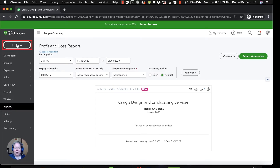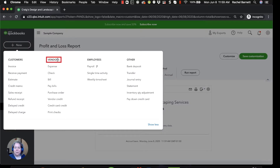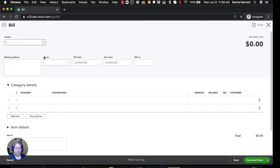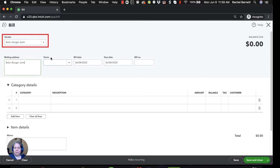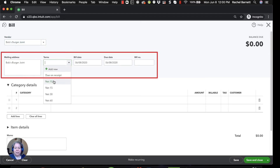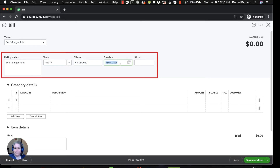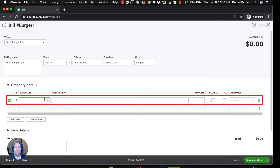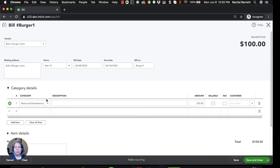I'm going to go to the upper left-hand corner and click New, then go under the Vendors column to Bill. I'll enter my vendor: Bob's Burgers. Bob's Burgers wants me to pay within 10 days, so the bill is dated today and due in 10 days. The bill number is Burger One. The category is Meals and Entertainment, and I'm going to make this bill for $101 — just to be fun. I'll say Save and Close in the lower right-hand corner.